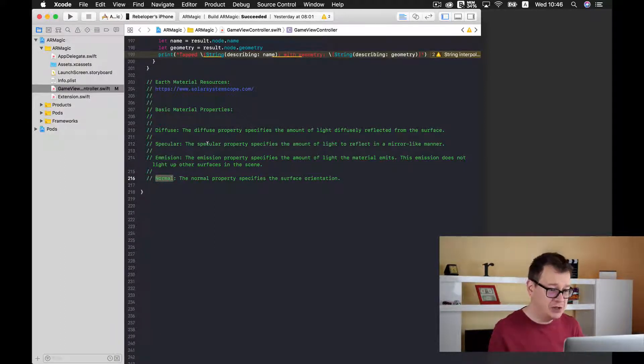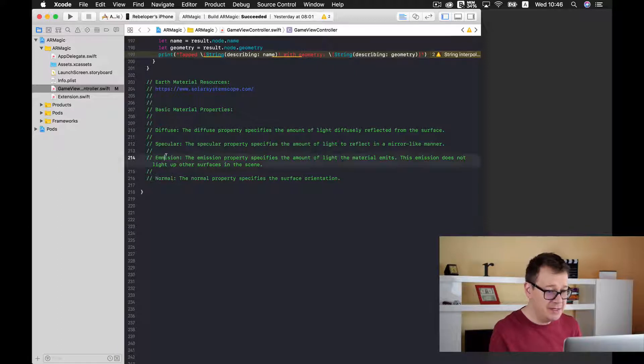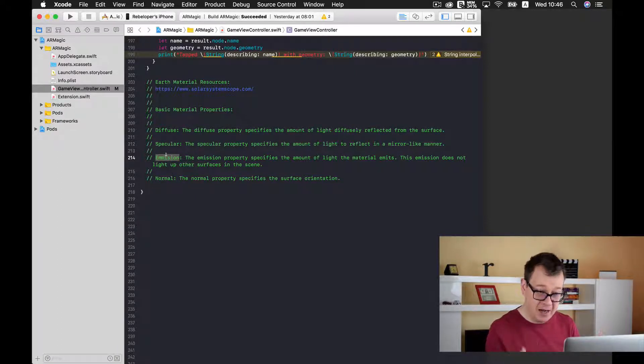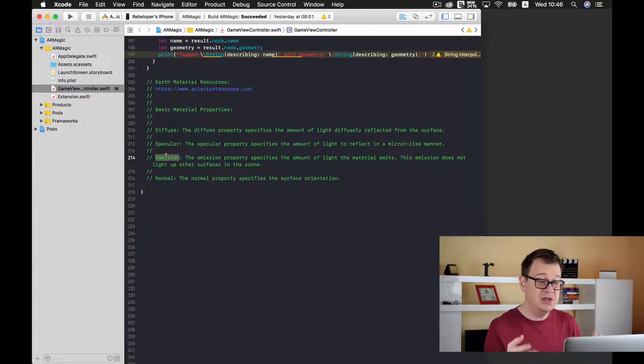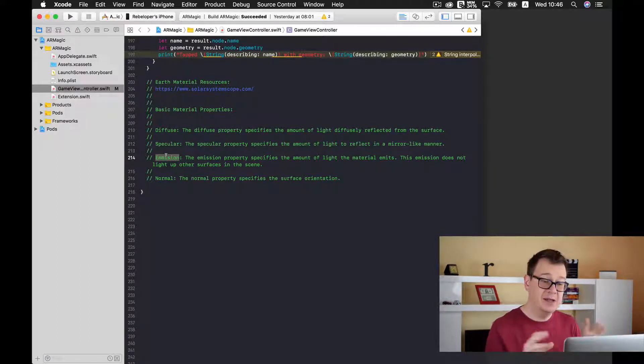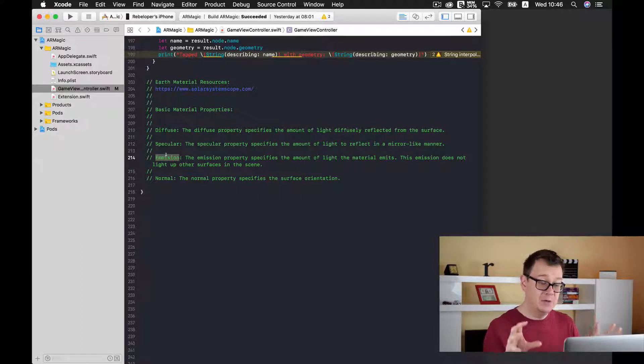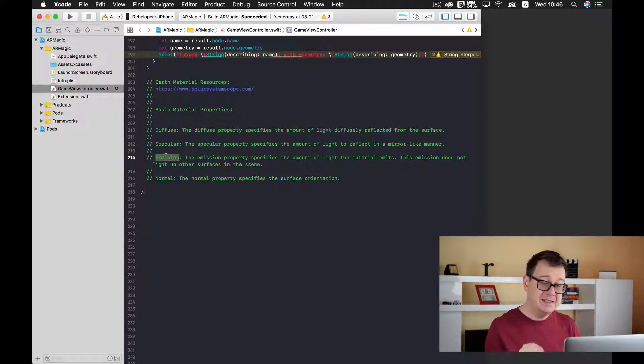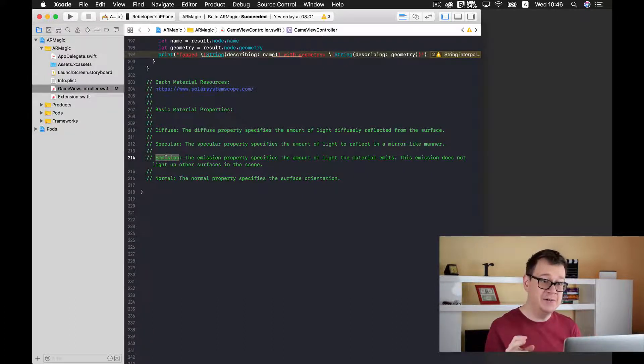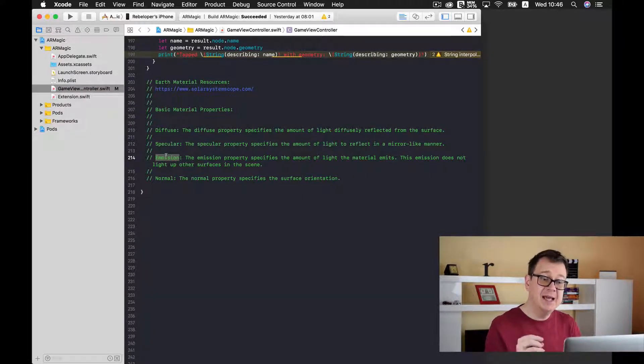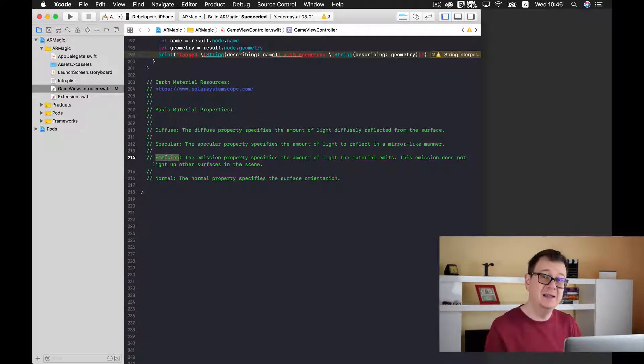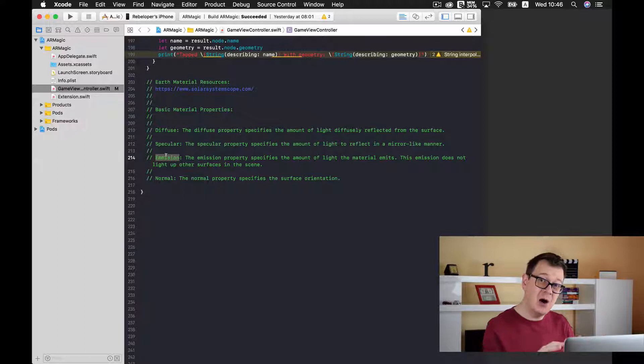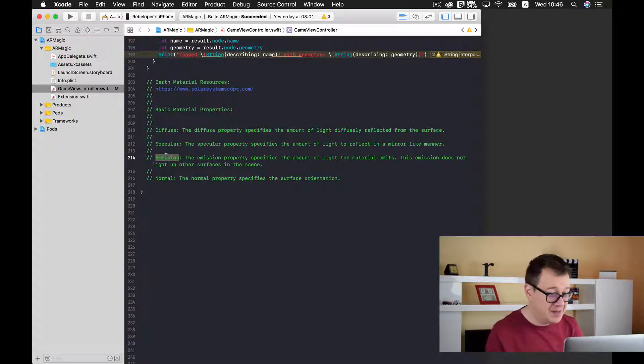Now the emission. The emission property specifies the amount of light the material emits. This emission does not light up other surfaces in the scene. But what this really means is that when you put this material on the surface of our SCN node then it emits a certain light and that will be awesome when we put the clouds onto our earth.